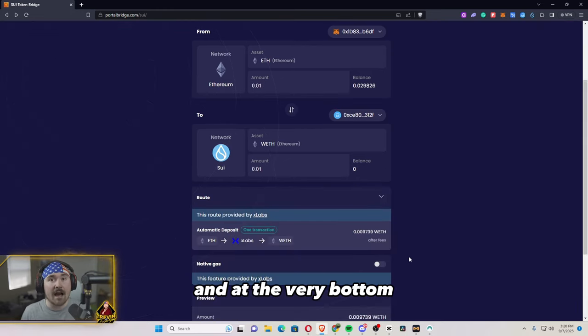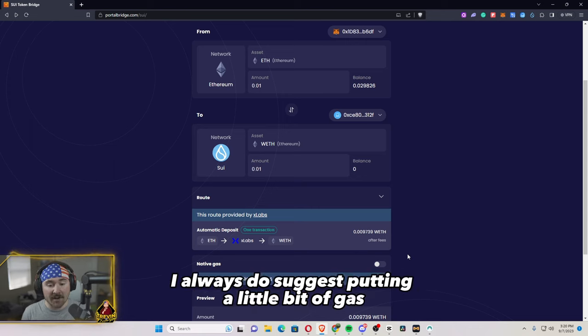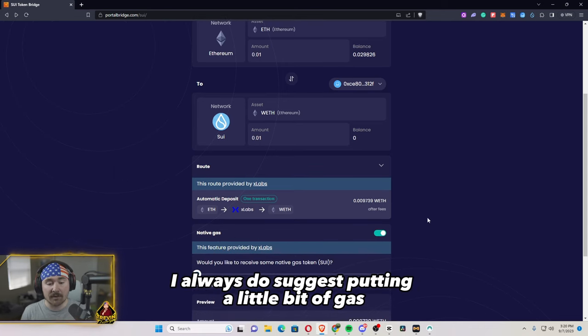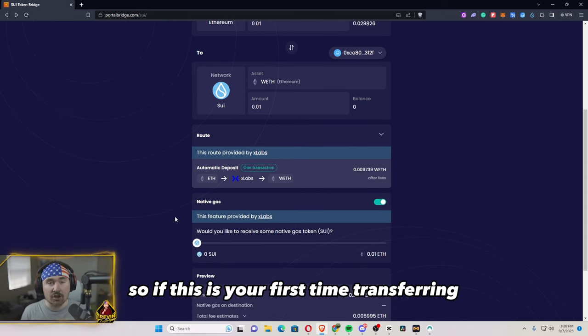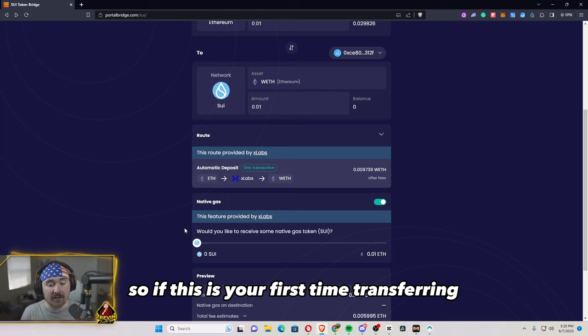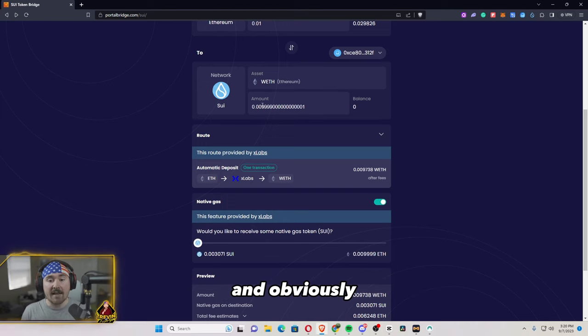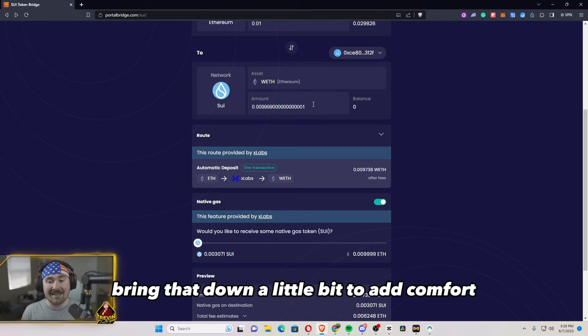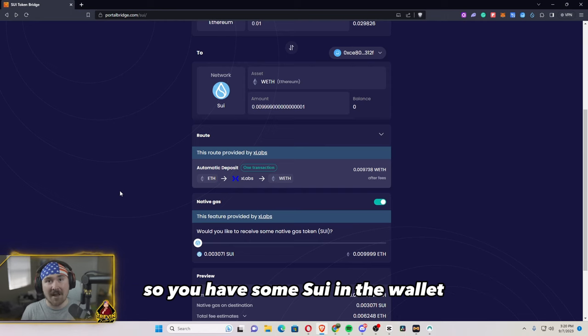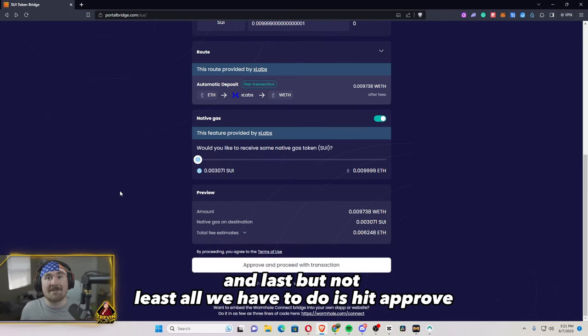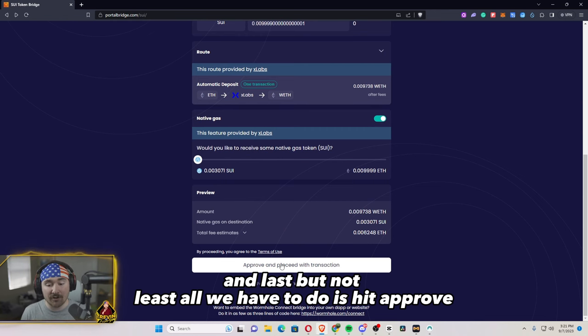And at the very bottom, I always do suggest putting a little bit of gas. So if this is your first time transferring, all you have to do is just push it over one. And I'll basically bring that down a little bit to add comfort. So you have some SUI in the wallet when you do transfer. And last but not least, all we have to do is hit approve.